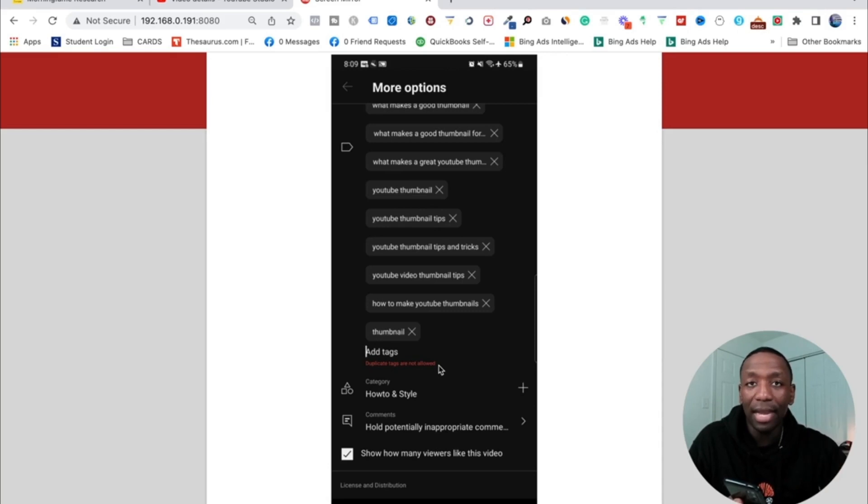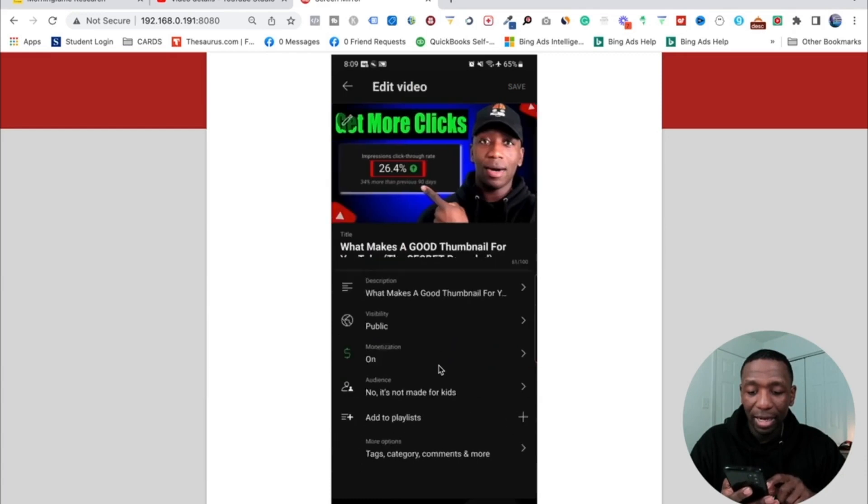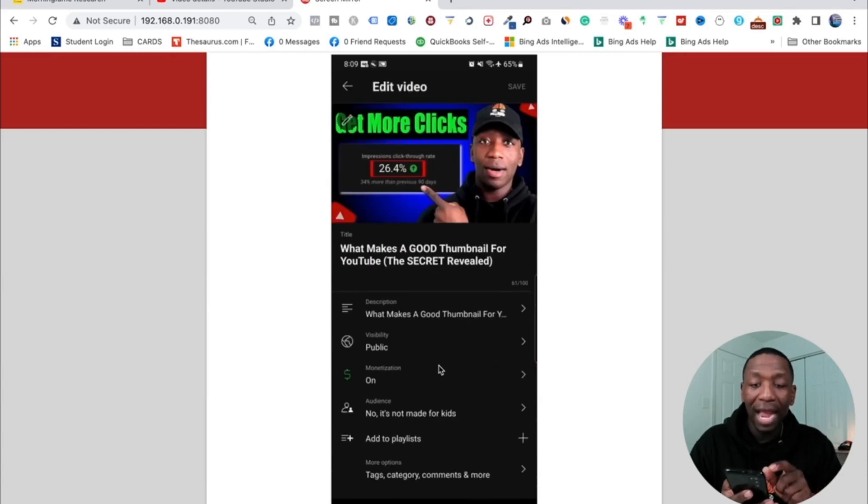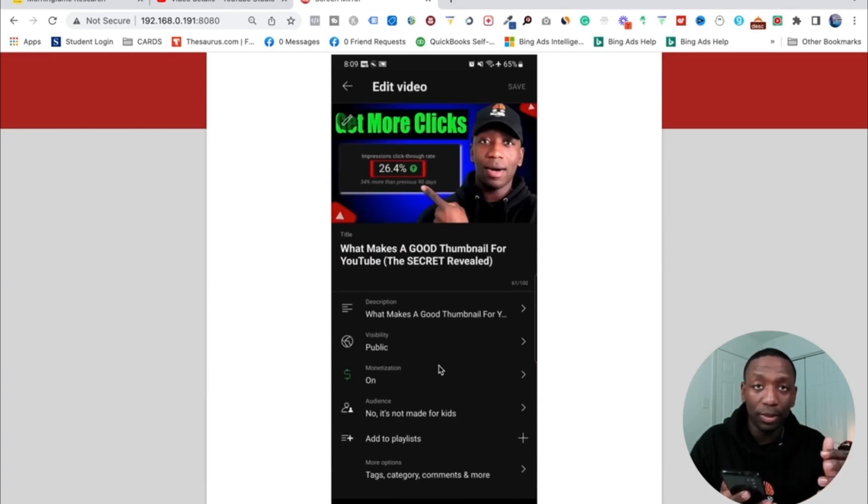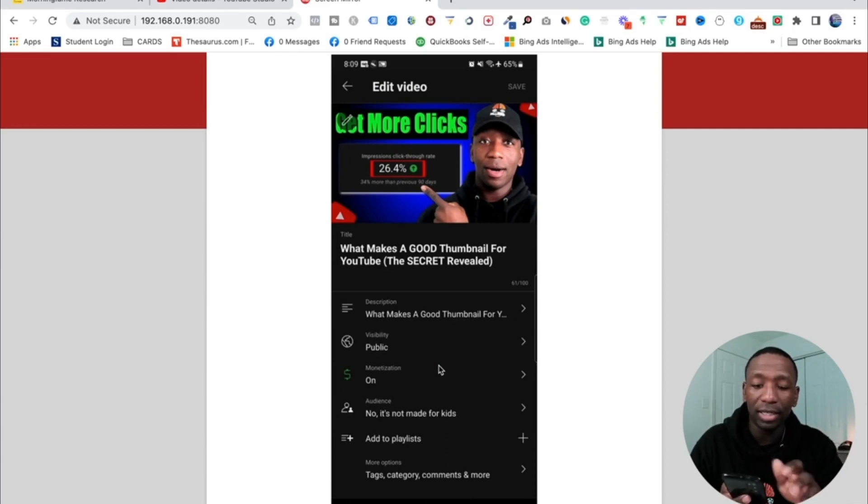And then right here it says duplicate tags are not allowed. So obviously I already have that tag, but this is how it's done. And what you want to do from here is you want to go ahead and click back, and then when you hit back, if you put a tag and it's not full of all the tags, then all you got to do is just hit this save button right up here and then you're going to be good to go.